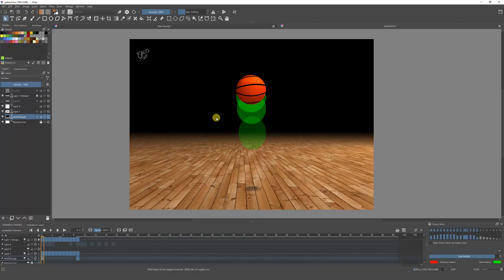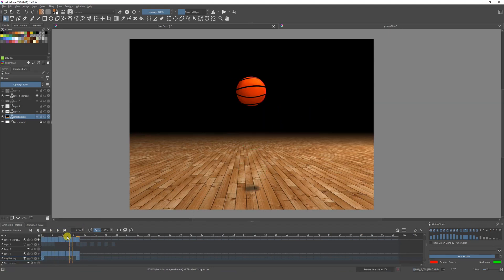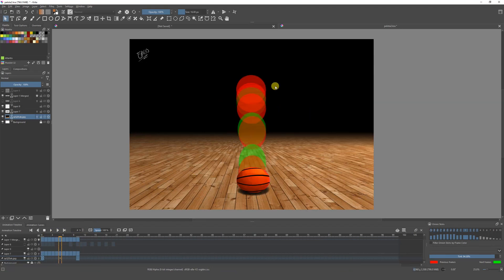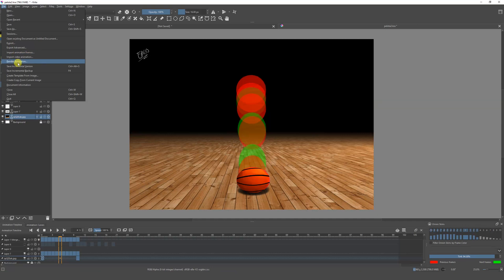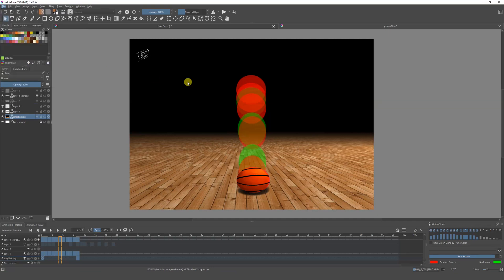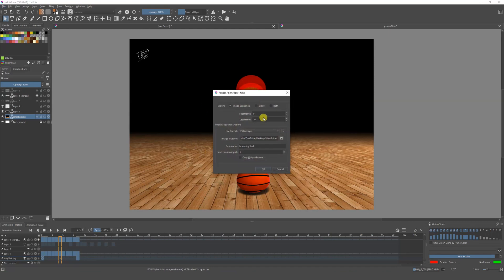Hello guys, welcome to a new video. My name is Emilio and today I'm going to show you how you can render your animation with Krita. We have this animation — it's a bouncing ball. The first thing we have to do, once we are done with our animation, is go to File, and here we get the option 'Render Animation', so we're going to click over there and we'll get a window.